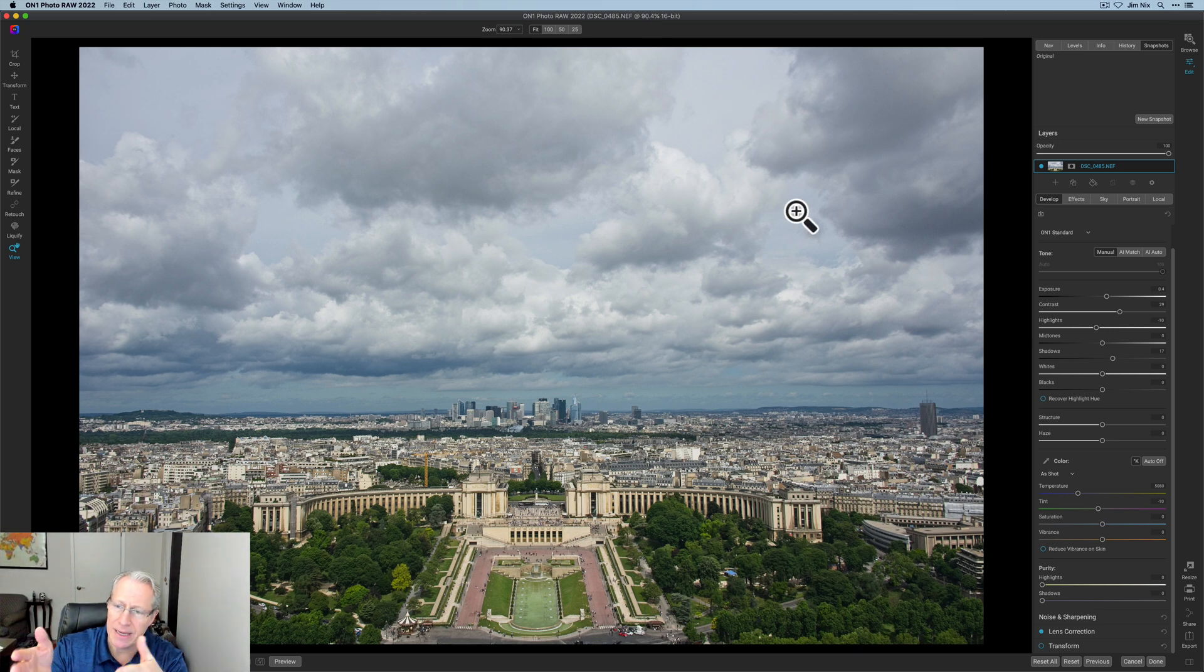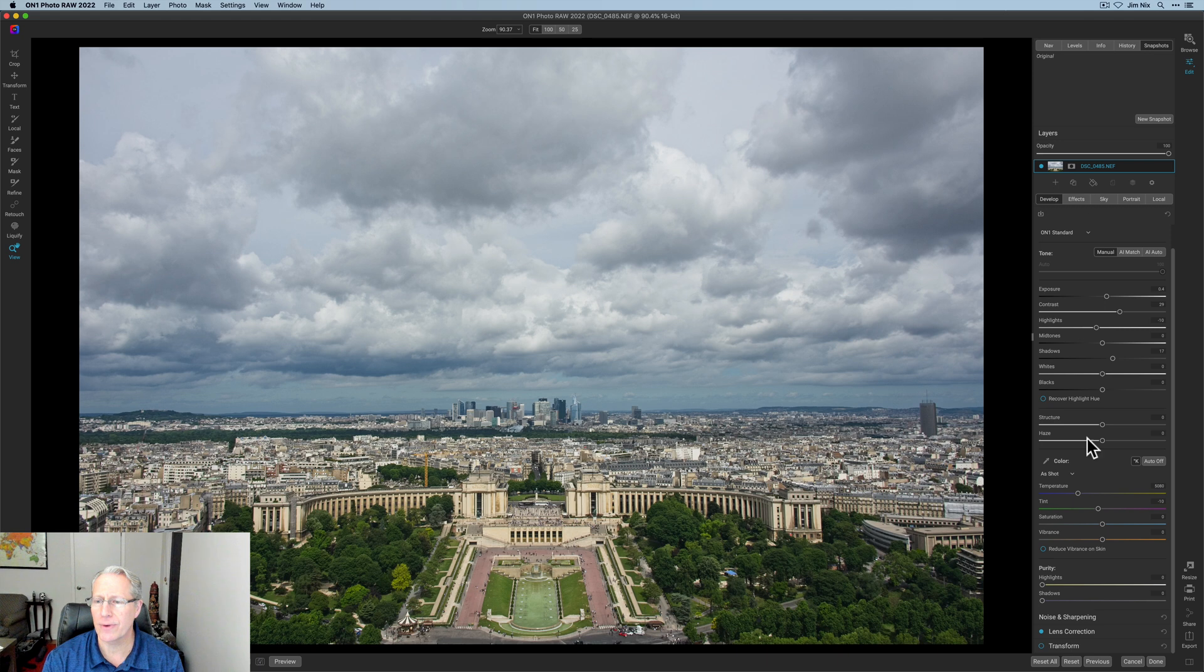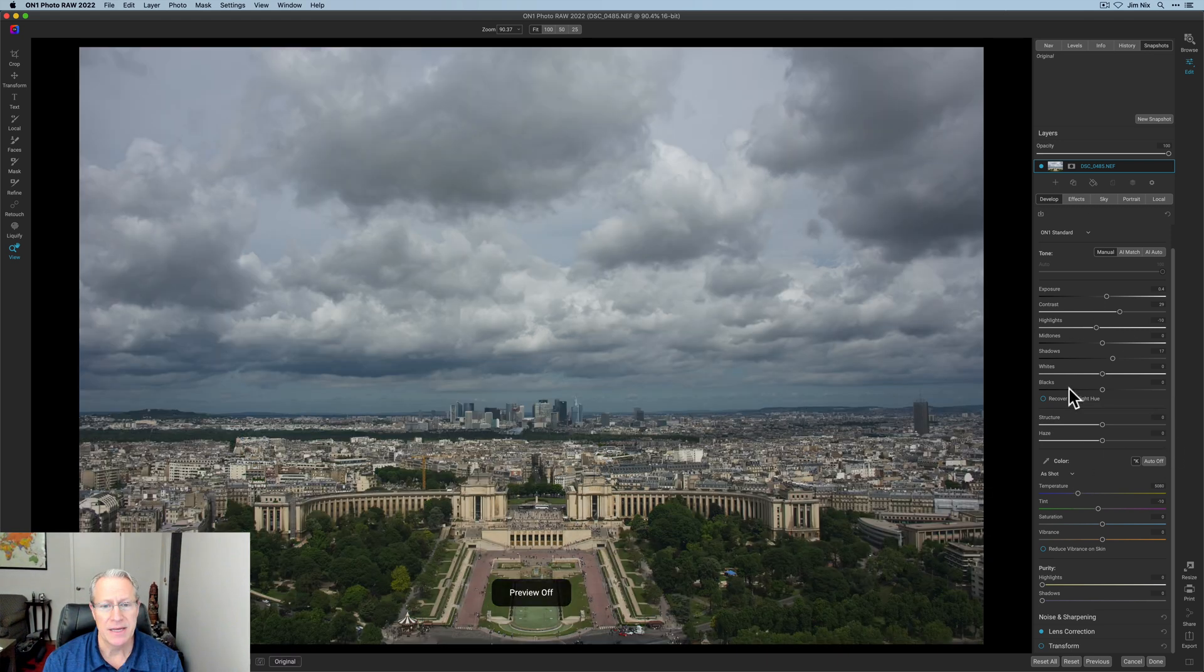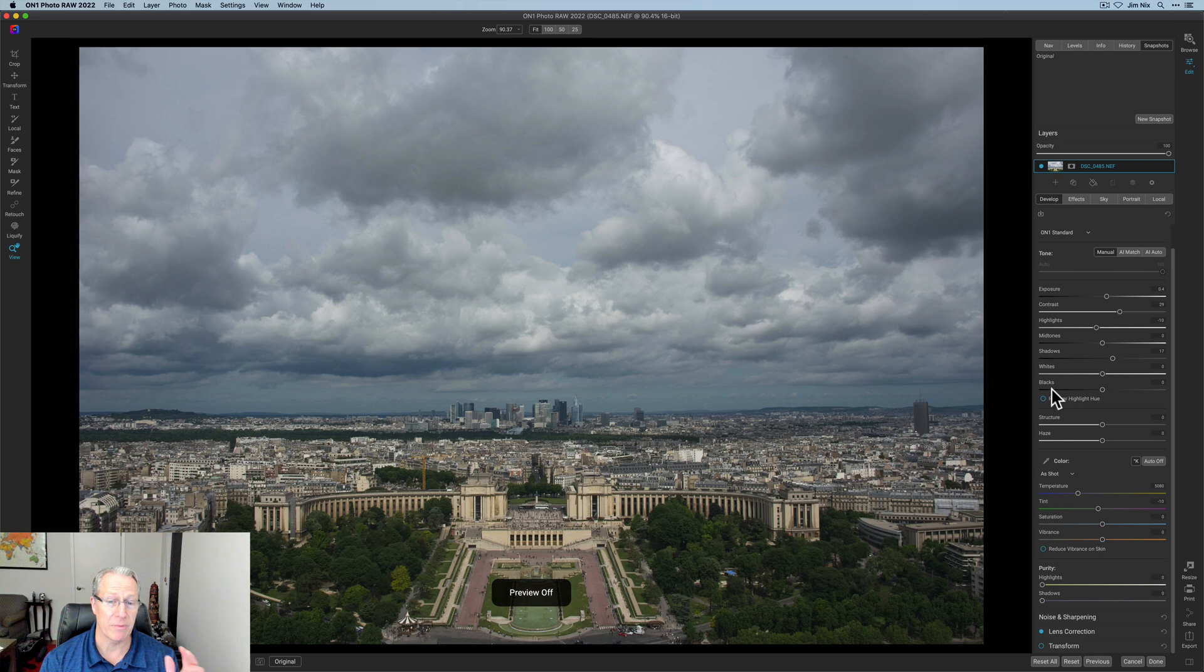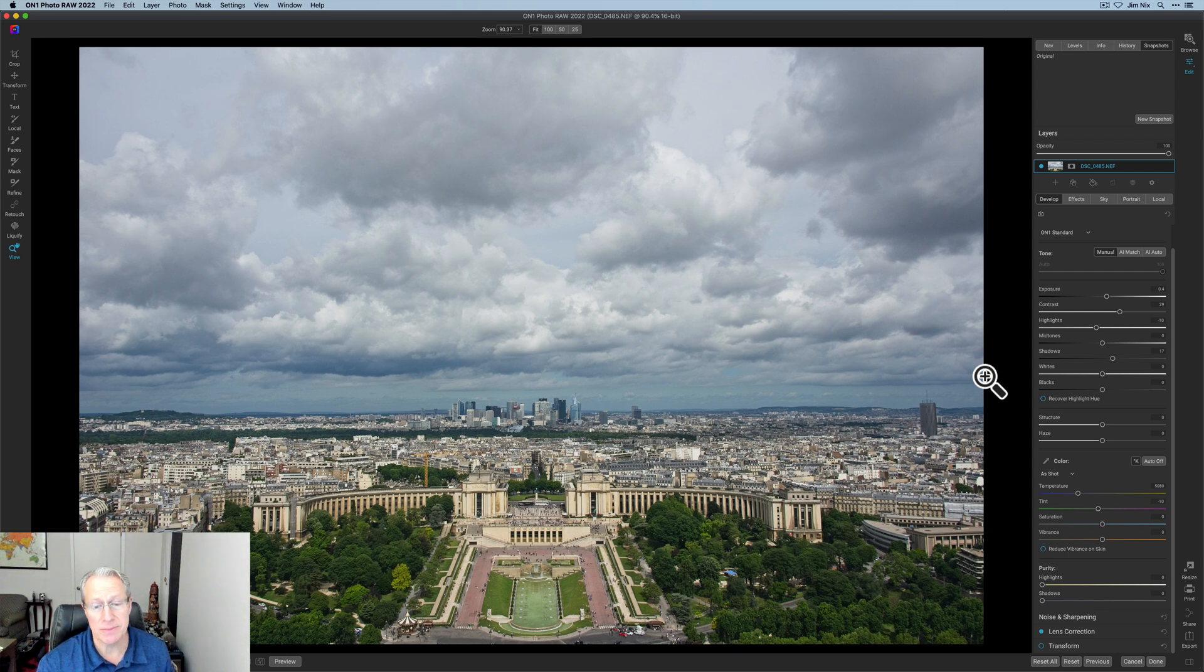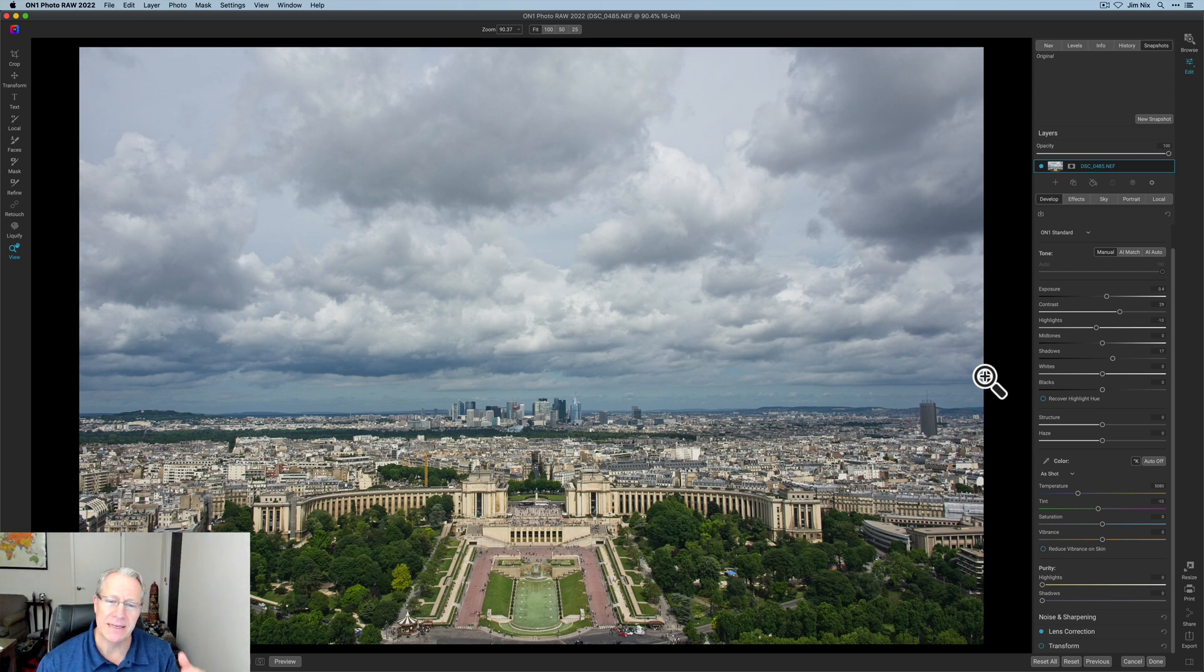By the way, you can look on the right-hand side. I already did a few things here, just some basic stuff that took the photo from that, which was a little bit too dark, to that, which is a bit better, but it's not dramatic enough.